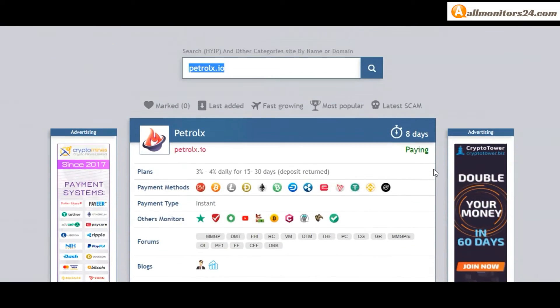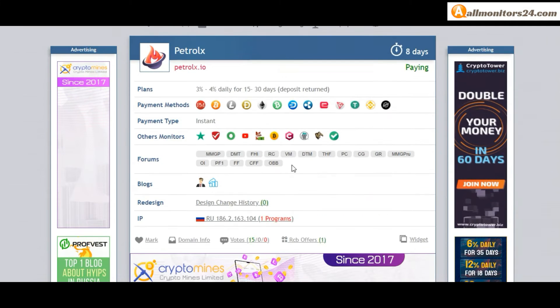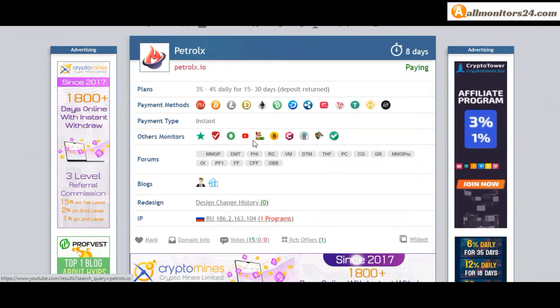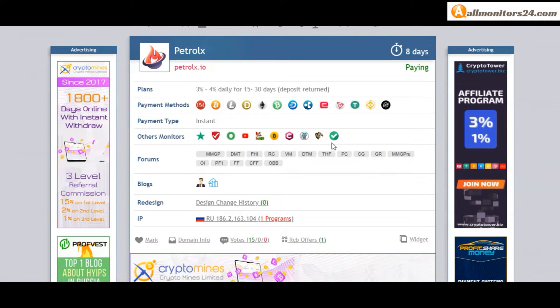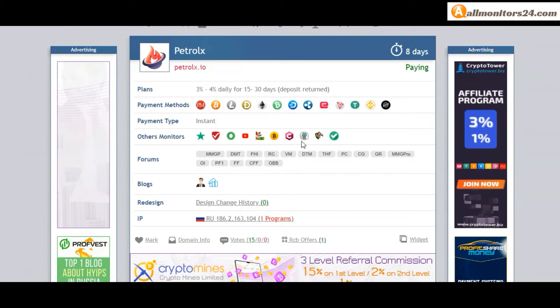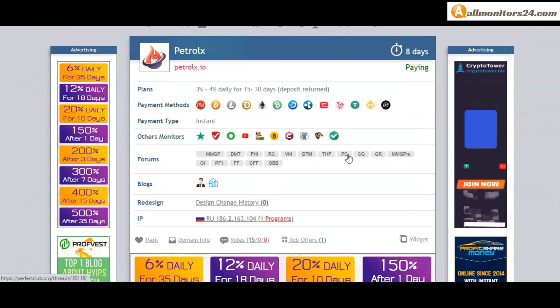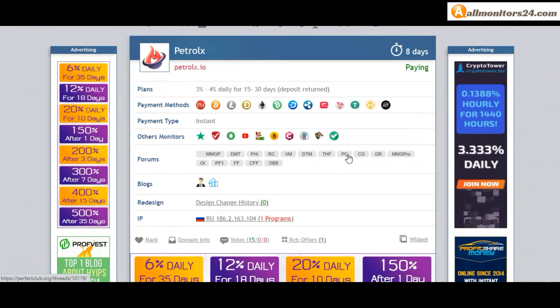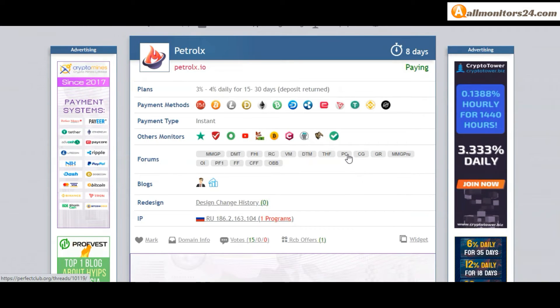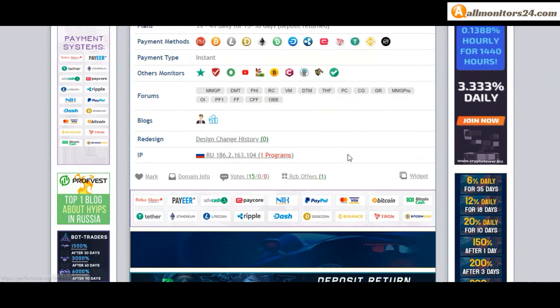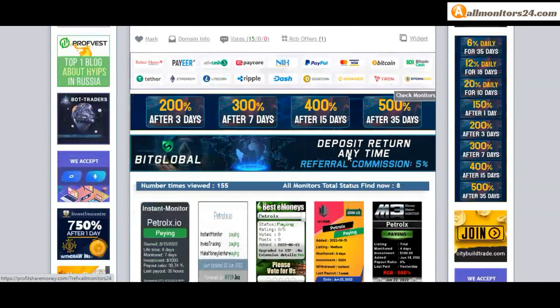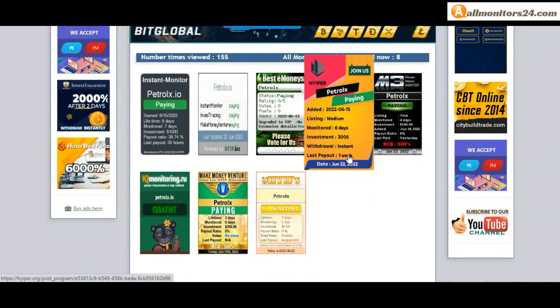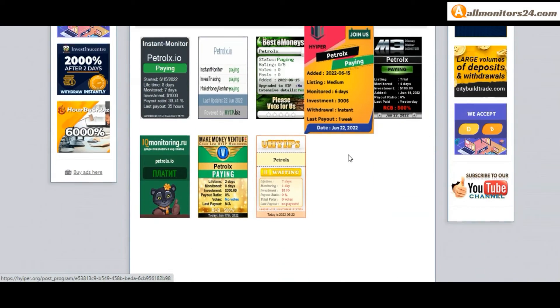Other monitors: TrustPilot, ScamAdvisor, YouTube, and more. Click and see.